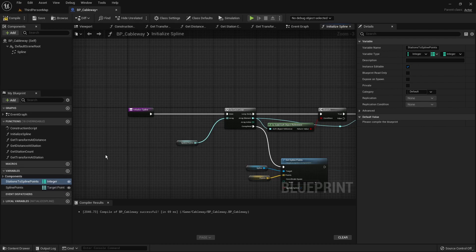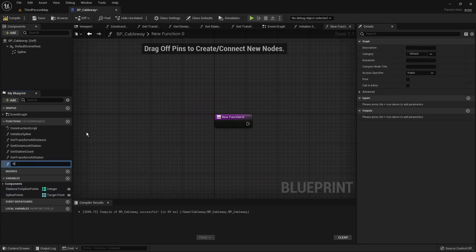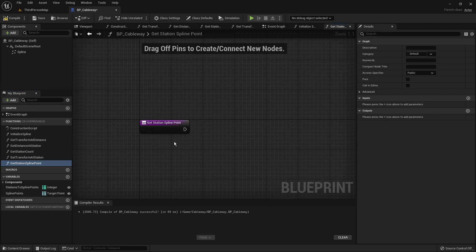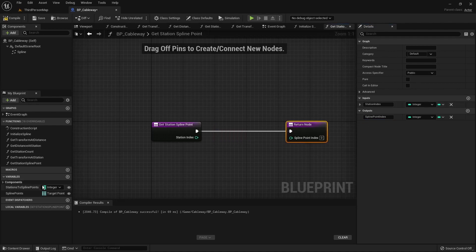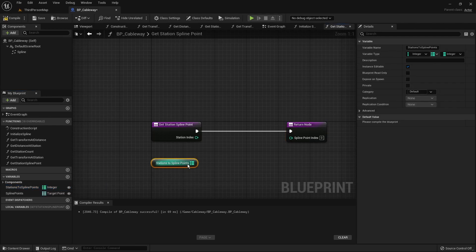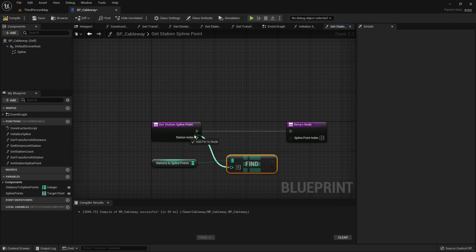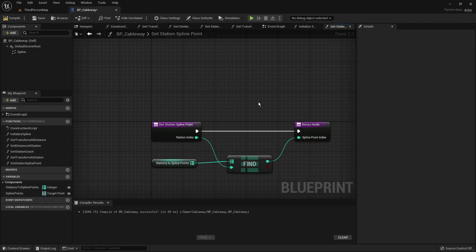We're going to build a new function called `get_station_spline_point`. It will map the index of the station to the index of the spline point. It takes the station index as an integer and returns the spline point index. The implementation is simple: take the new stations map variable, call the find method, give it the station index as input, and return the spline point index. We'll make this a pure function like the others.